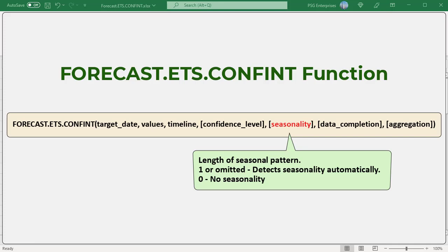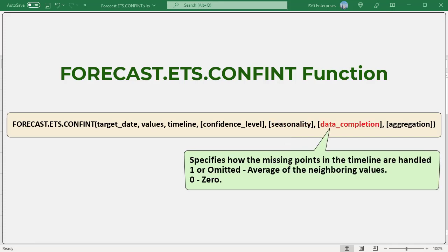Maximum supported seasonality is 8760, which is number of hours in a year. Any seasonality above that number will result in the #NUM error.